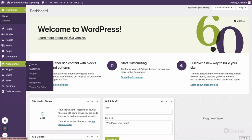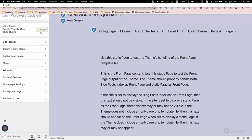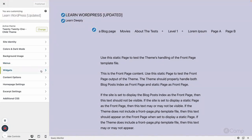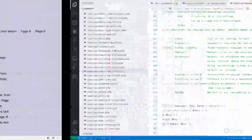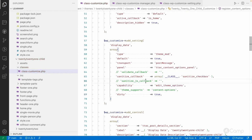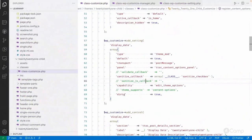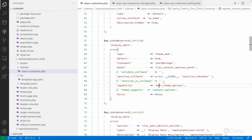Let me demonstrate — if I reload the page and go to the customizer, the Publish button is currently disabled because I haven't made any changes. But if I set 'dirty' to true for the display_date setting, it's treated as modified. After refreshing, you can see the 'Publish Changes' button is enabled even without making any changes. This depends on your use case — when you always want a setting to be in a dirty state.